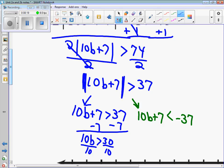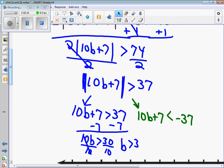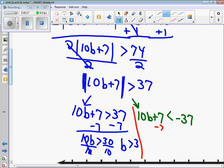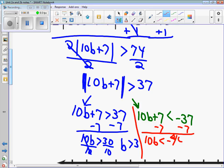On the other side, 10b is less than negative 44. Divide by 10 — dividing by a positive again, so the inequality stays. We get b is less than negative 22 fifths.